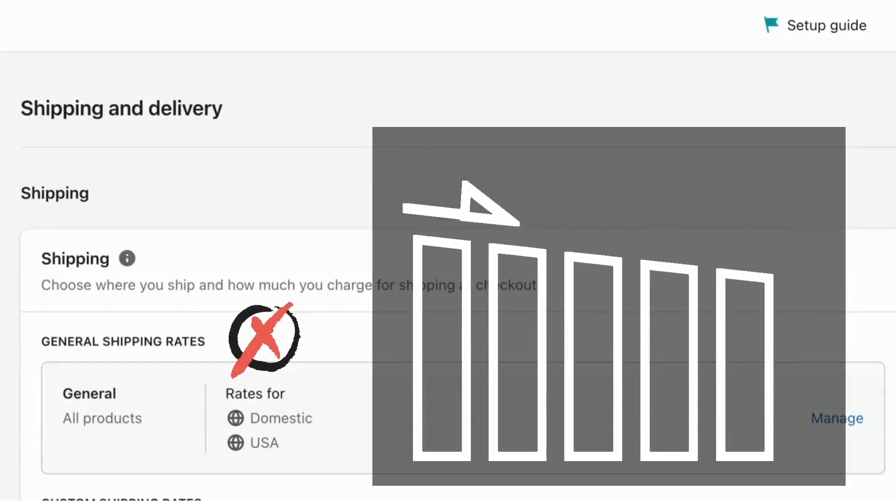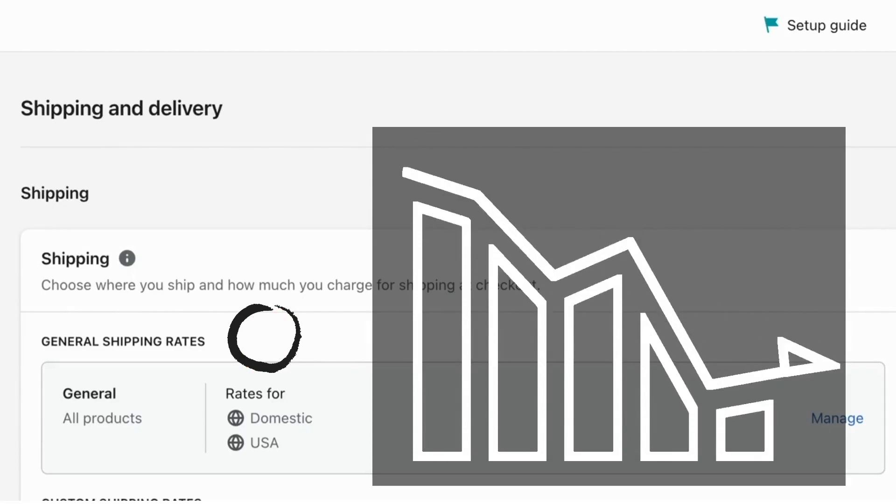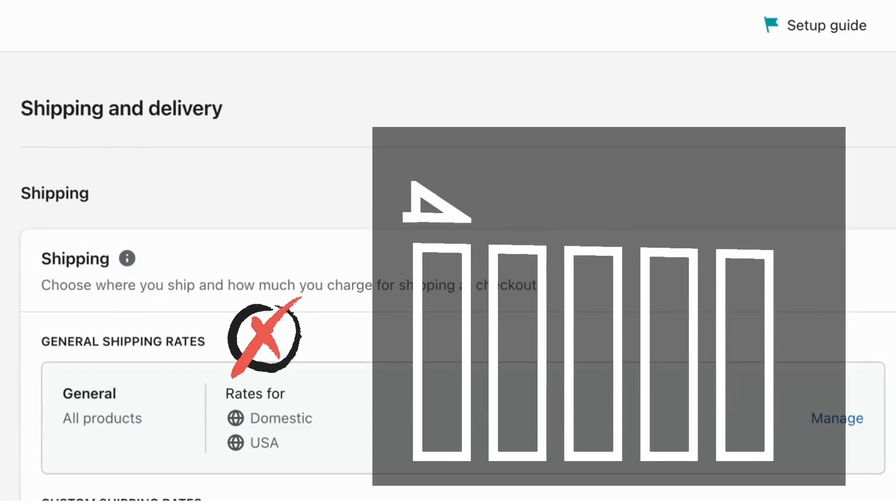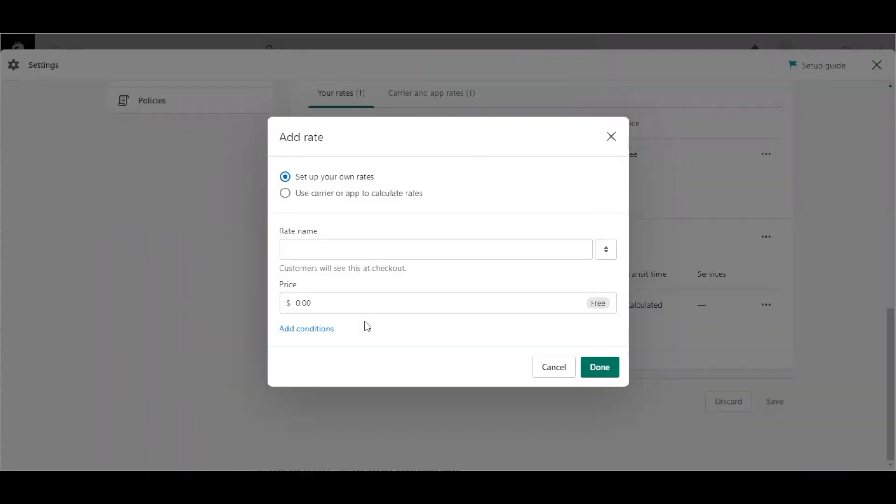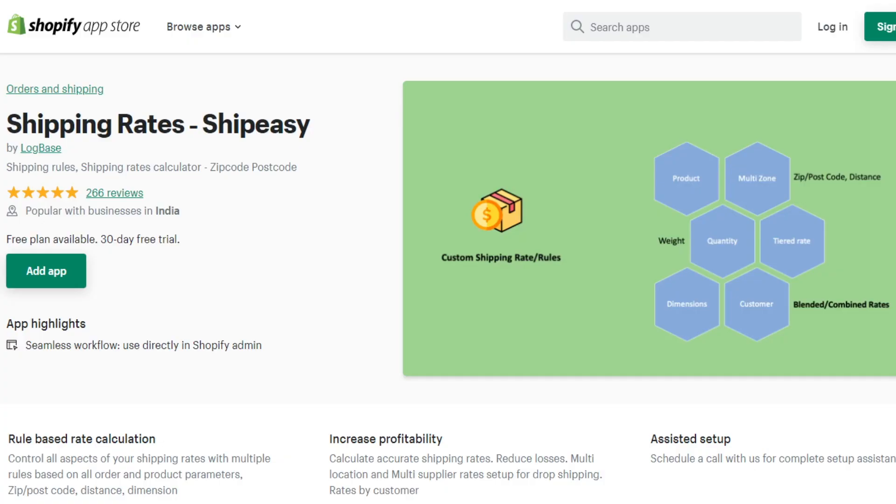If shipping rates are not set up correctly you can incur heavy losses. Shopify allows only two conditions to set rates by weight and by price which might not be sufficient. You can use apps in Shopify to add additional rules.